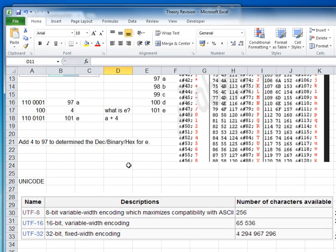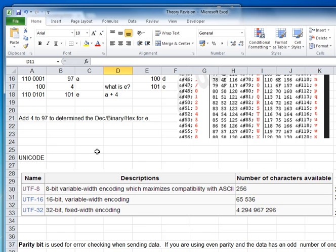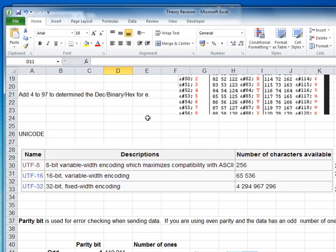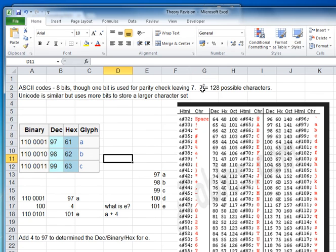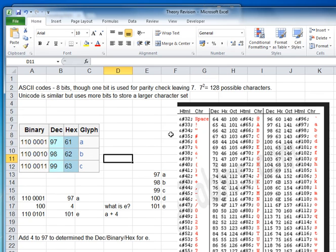Let's have a quick look now at Unicode, where there are several versions. We've got UTF-8, UTF-16, and UTF-32 — that's 8 bits, 16 bits, and 32 bits. The number of possible characters is 256 for 8 bits, 65,000 for 16 bits, and a lot more for 32 bits. Just like ASCII uses 2 to the power of 7, Unicode uses 2 to the power of 8, 2 to the power of 16, and 2 to the power of 32.